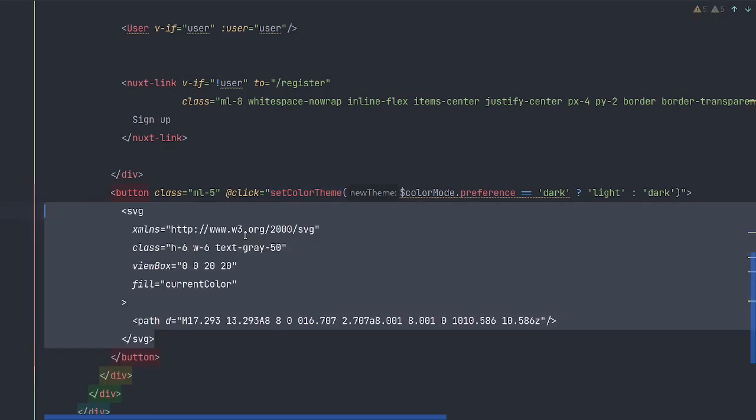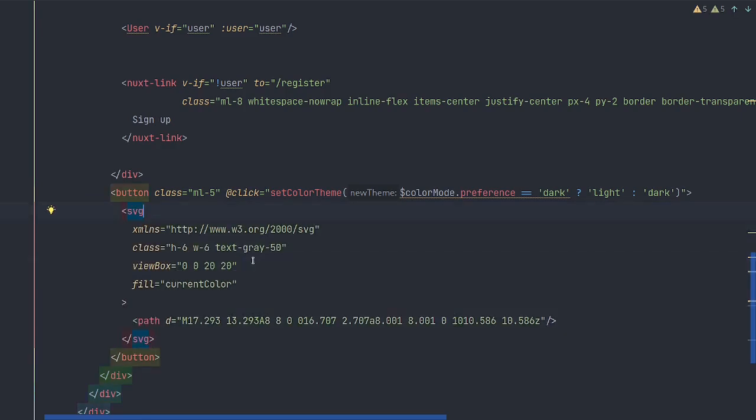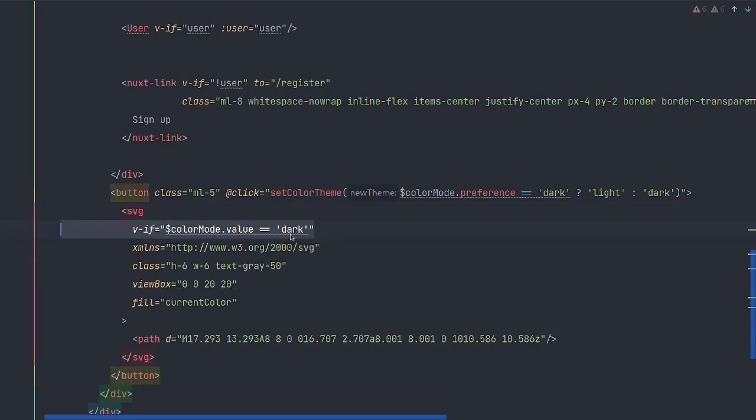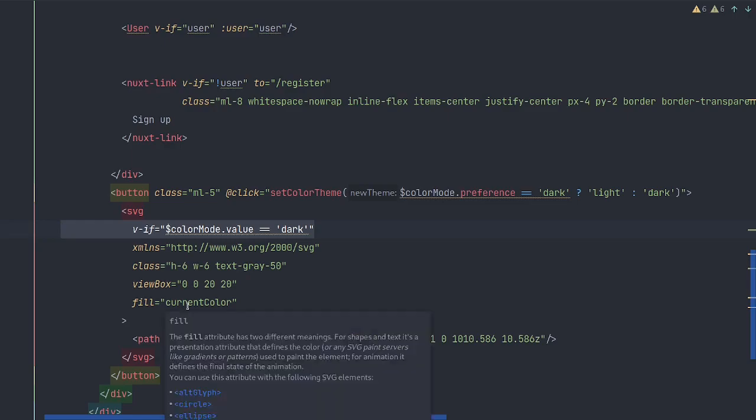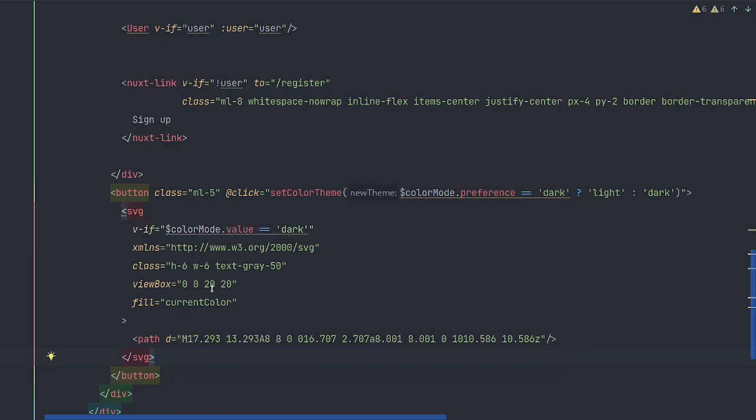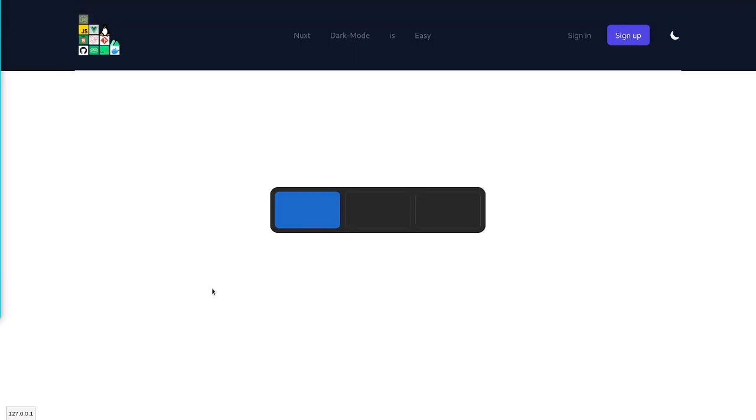Now we'll add a couple of SVGs. If it is already dark, then we will want this moon here. This SVG is a moon. And let's check that out.